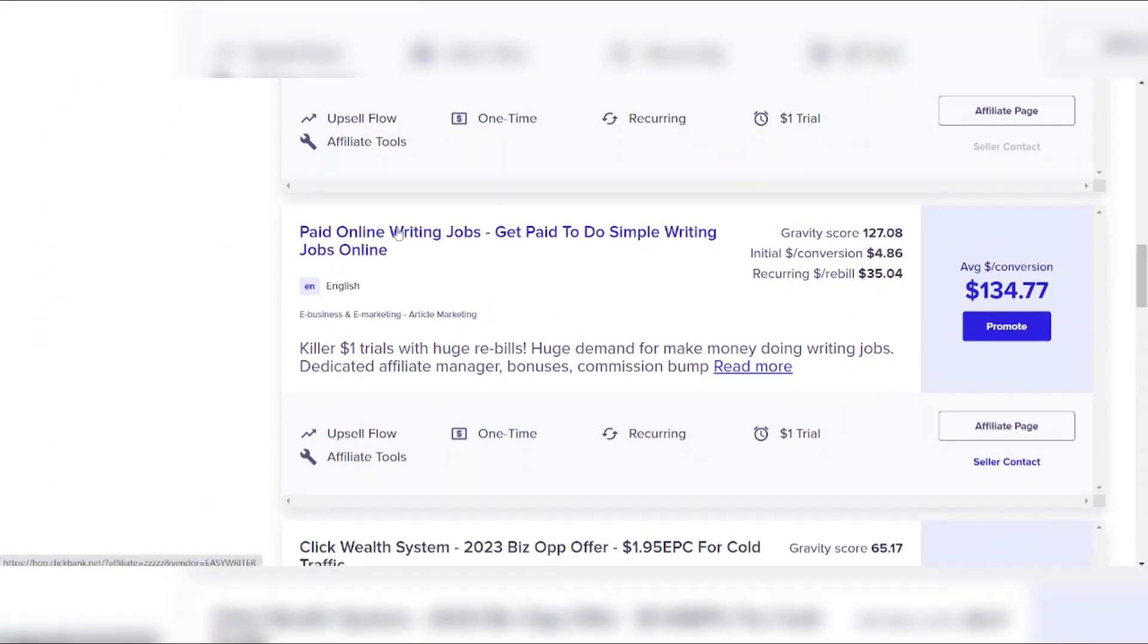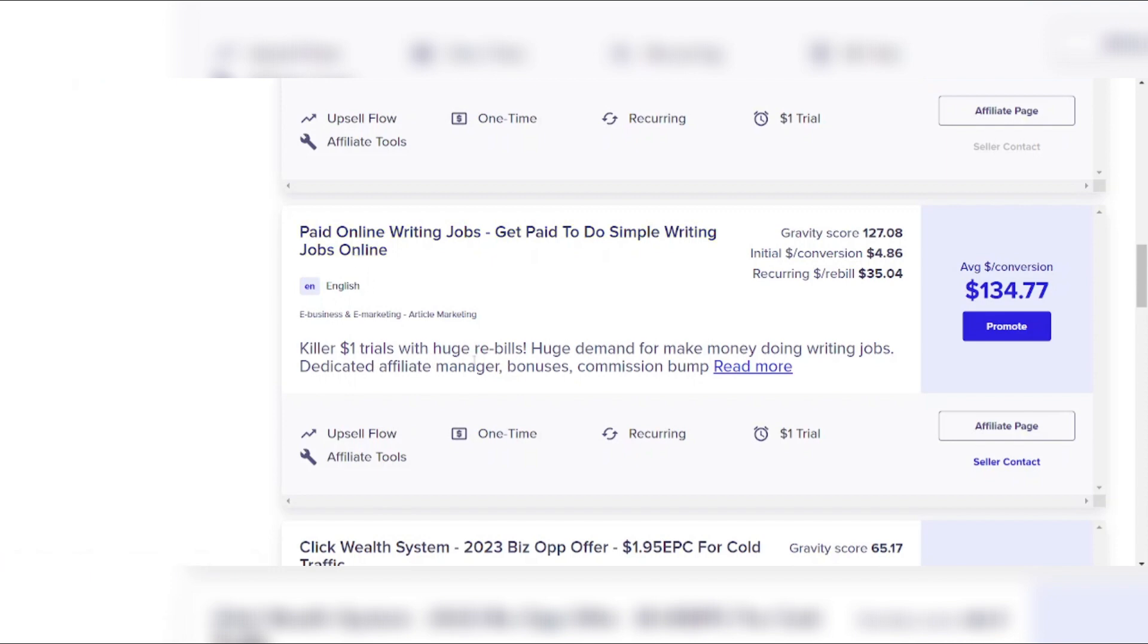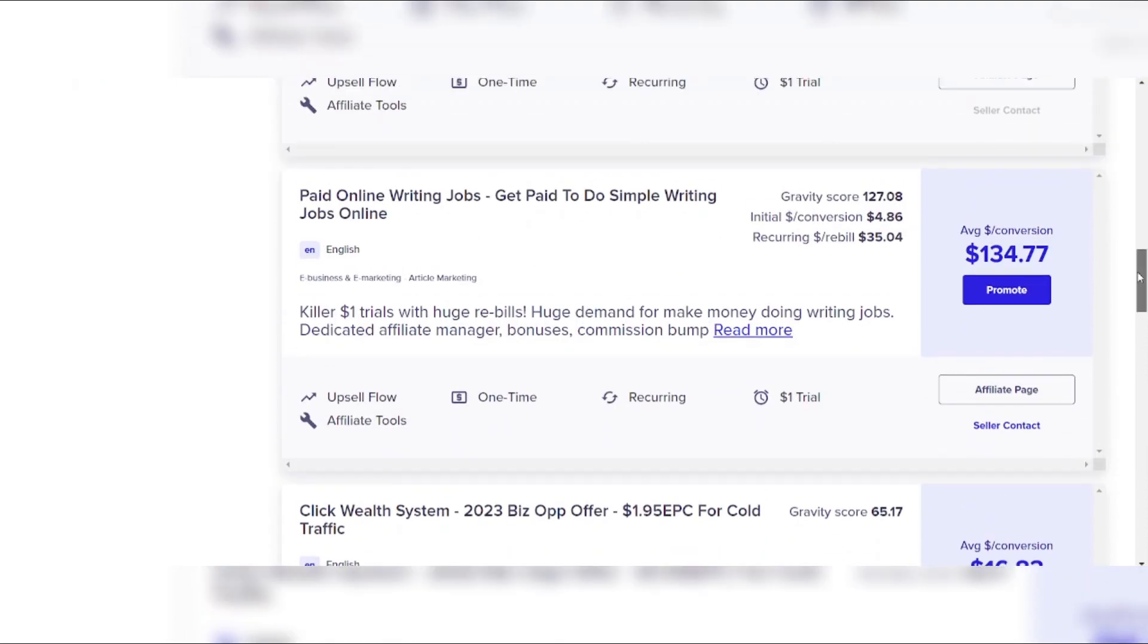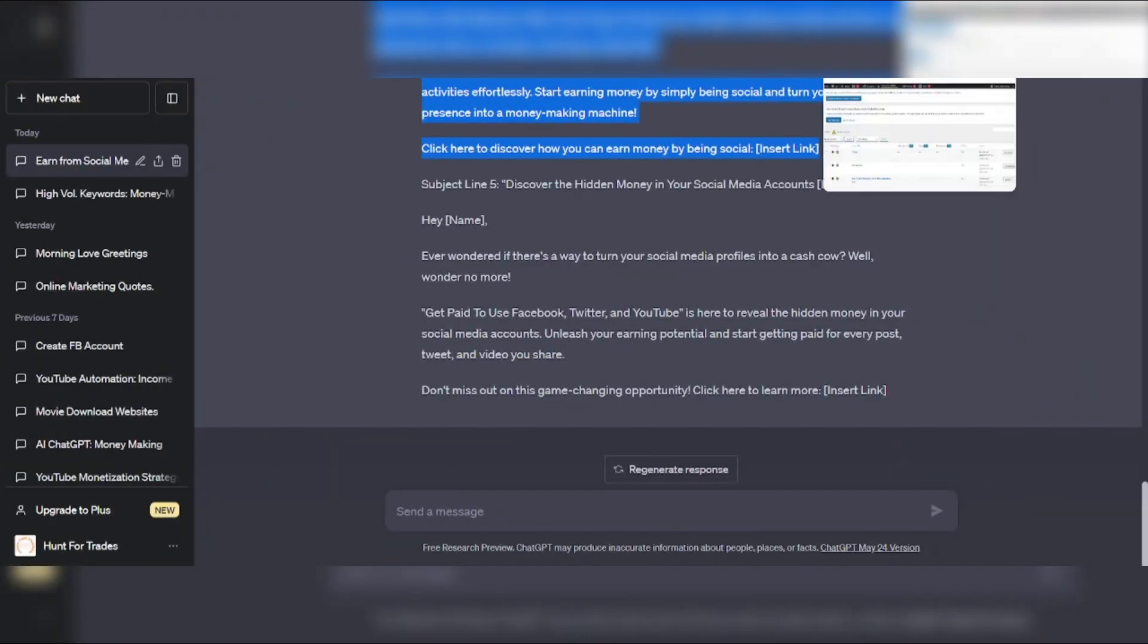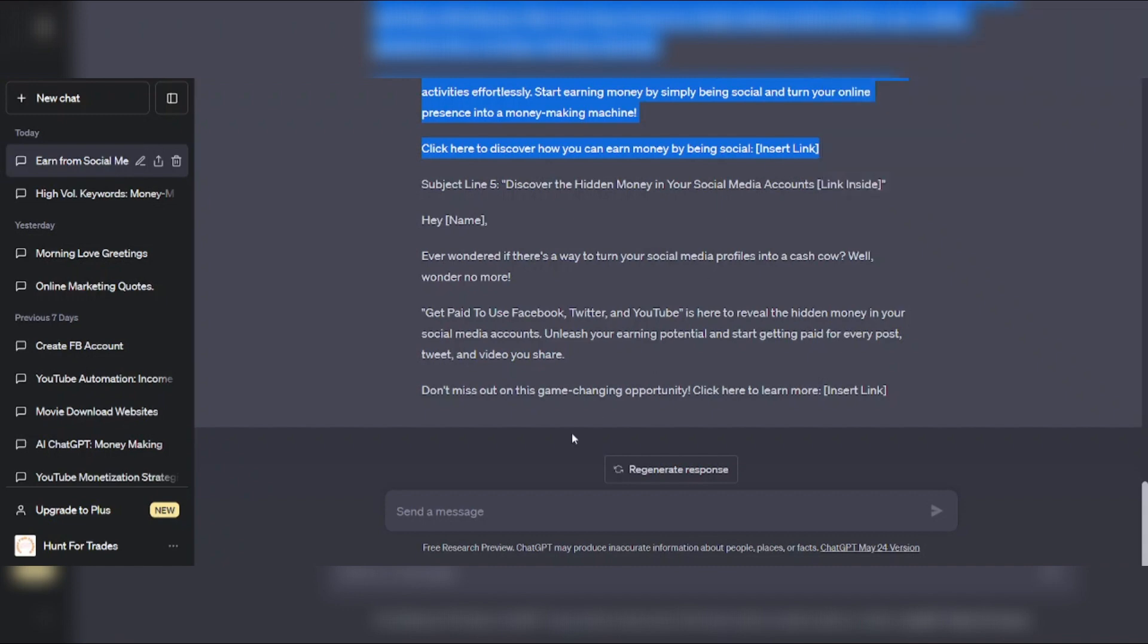Now this may be really good here. I like this. Paid online writing jobs. Get paid to do simple writing jobs online. Now who is that for? People who love to write. Look, killer $1 trial with huge reveals. Look at that. Yeah, that's perfect there. That's perfect.